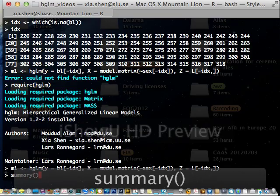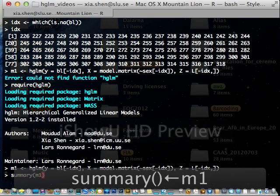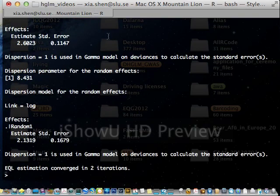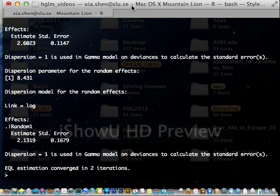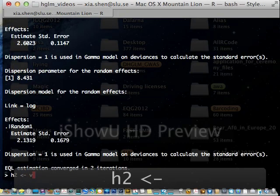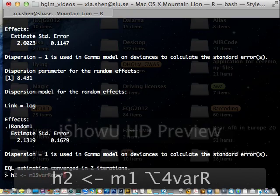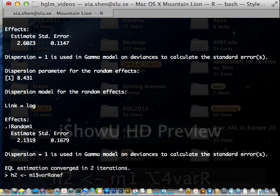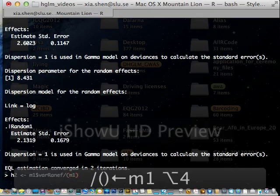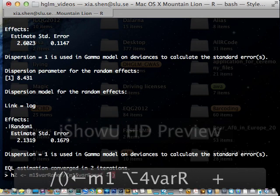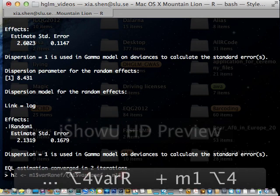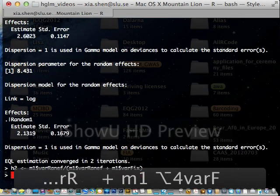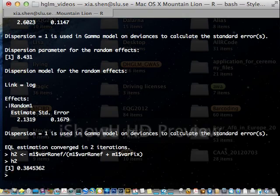Or you can use summary of this model. It gives you a lot of stuff for the estimation. But in this particular example, I'm not going to describe everything here. We just want a heritability estimate. Which is the variance component for the random effects plus the variance component for the fixed effect. Like this. And we have the value. Which is 38% heritability.